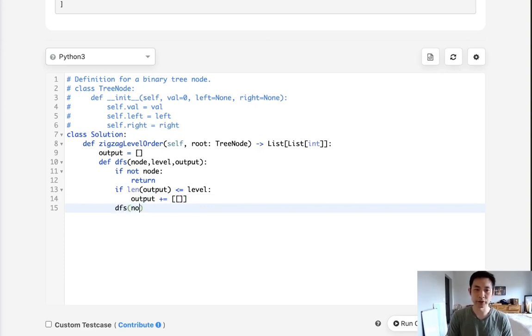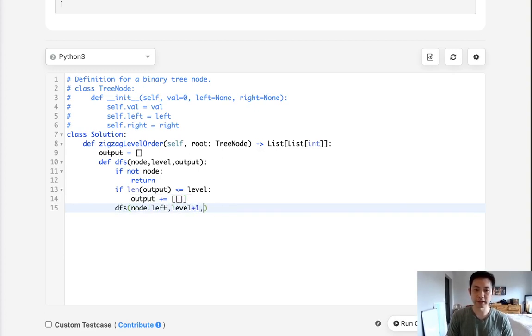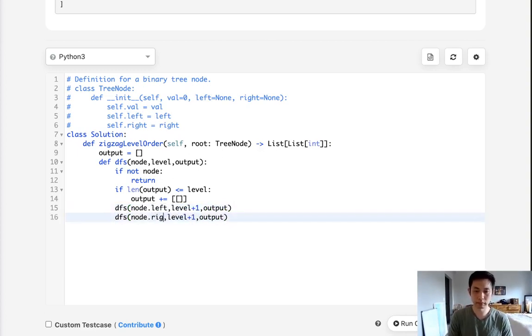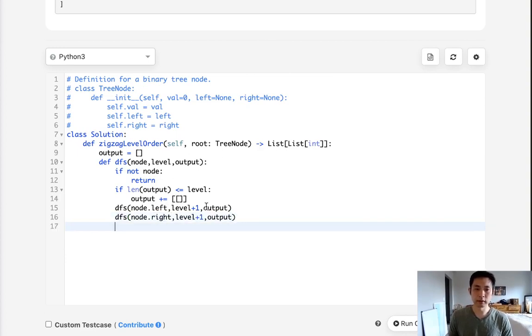Now let's call our depth first search first on the left, and we'll add 1 to the level, as well as passing the output. And we'll do the same for the right. Now this is the important part.